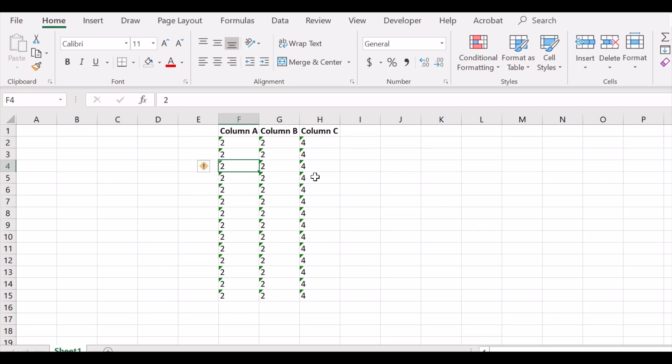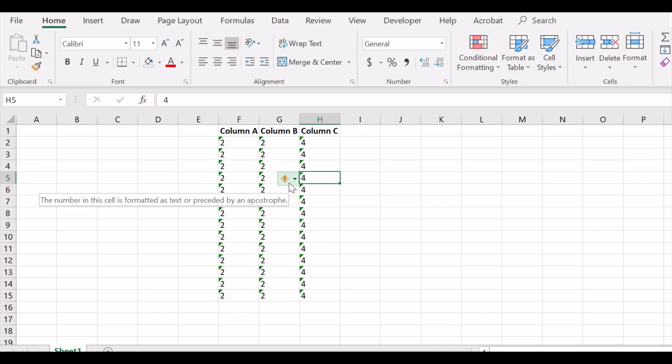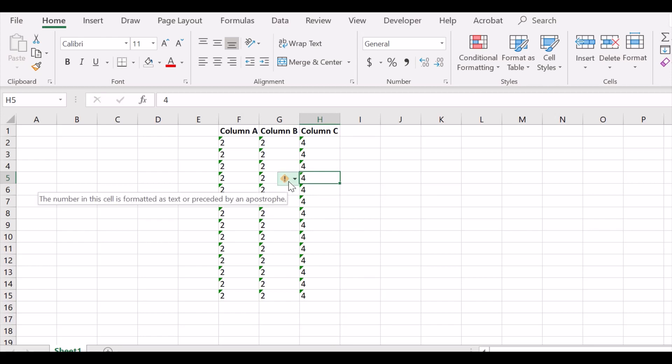So here is a data set where there is a green triangle shown as an error. If we click here, you can see that the number in this cell is formatted as text or preceded by an apostrophe. So this is an error.